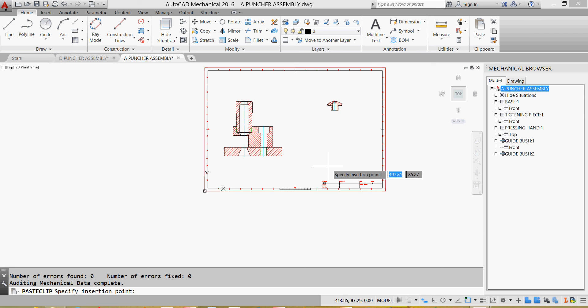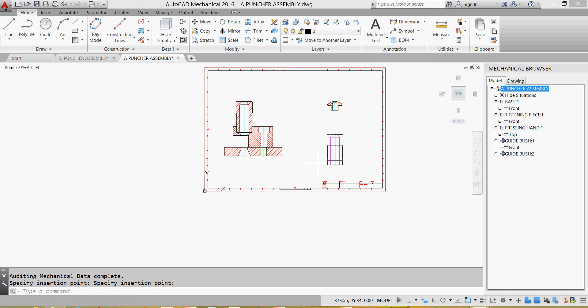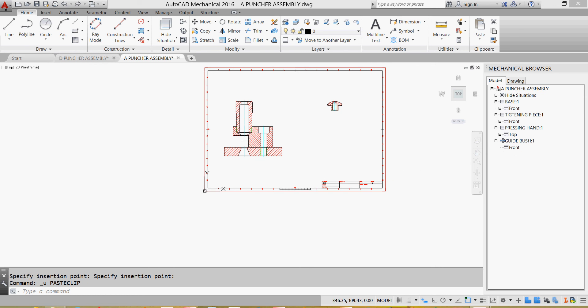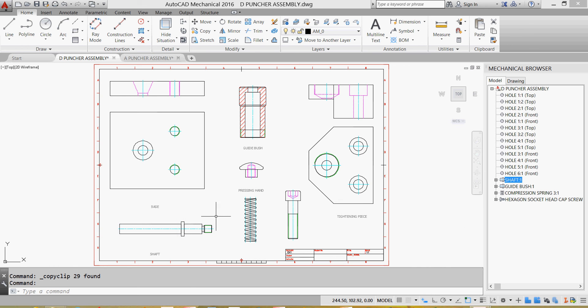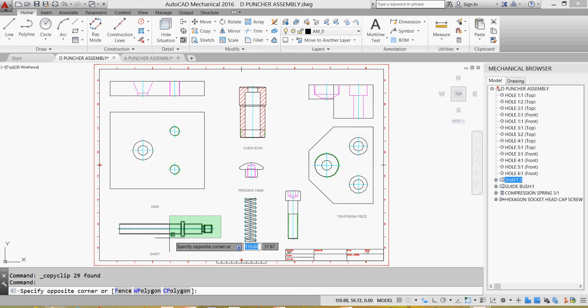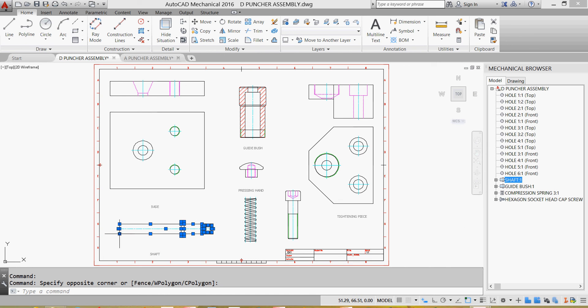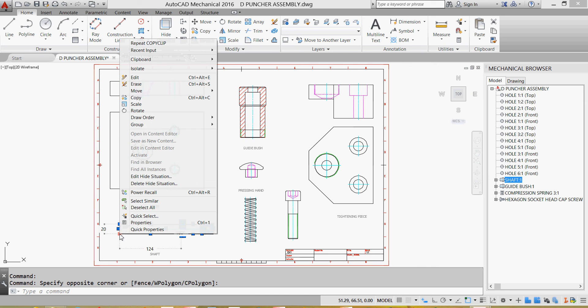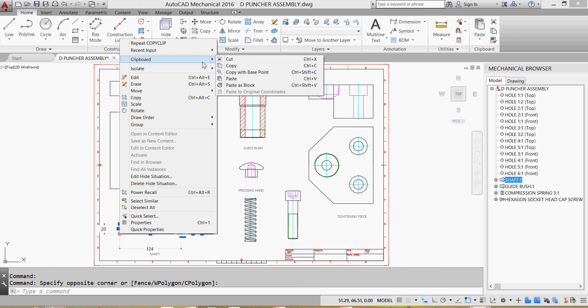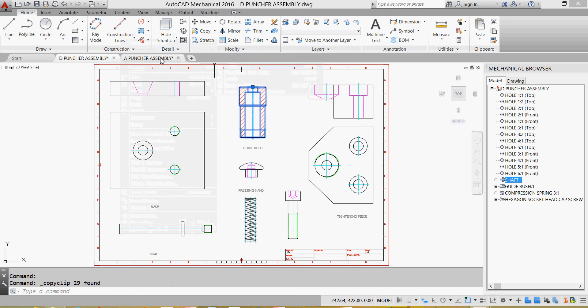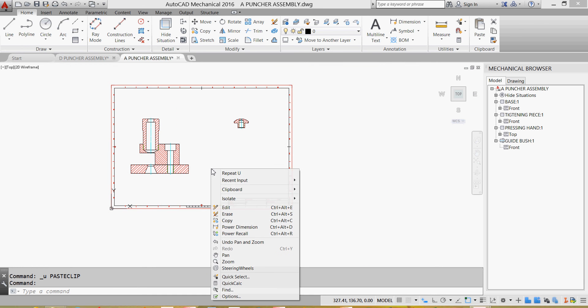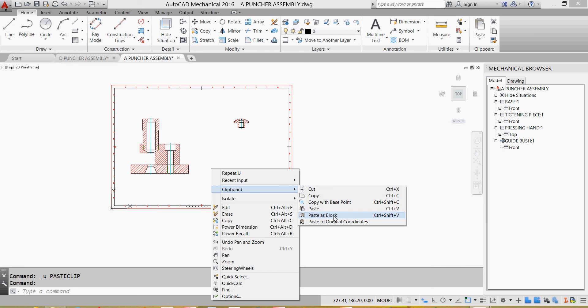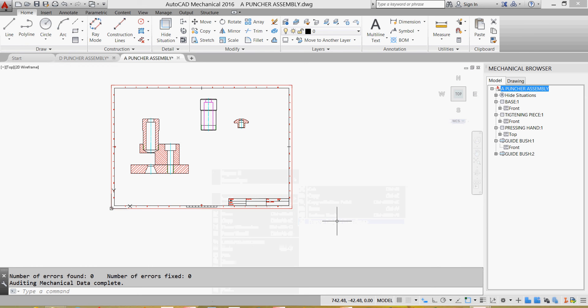Oh, something wrong happened. I'll try selecting my shaft again from here. I'll try right click, clipboard copy, go here, right click, clipboard paste original coordinates. It's again.